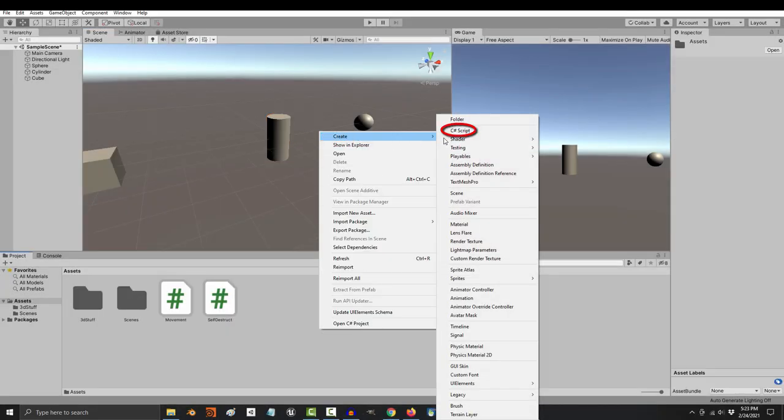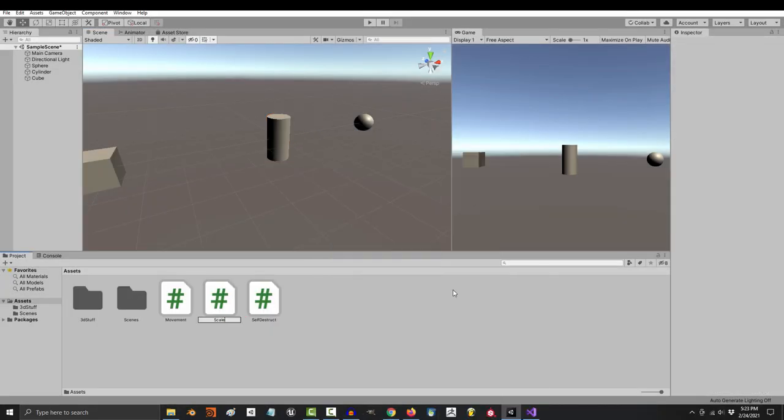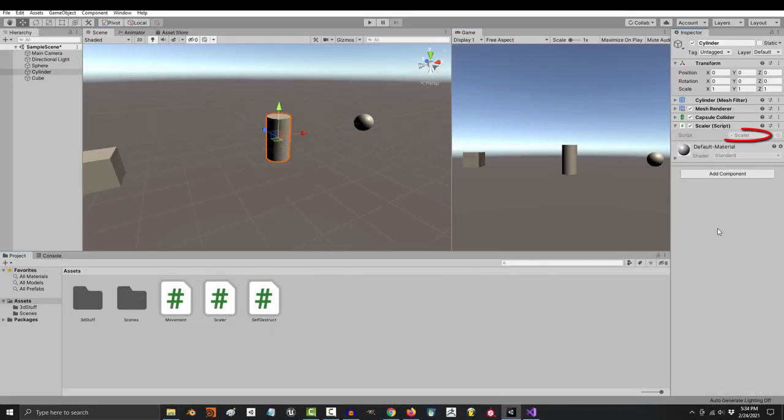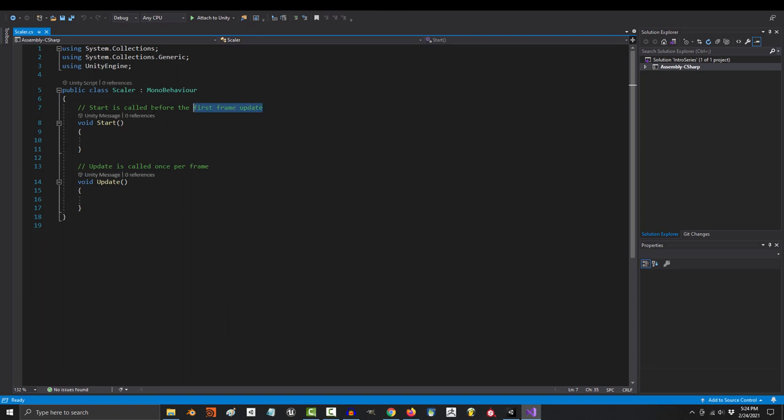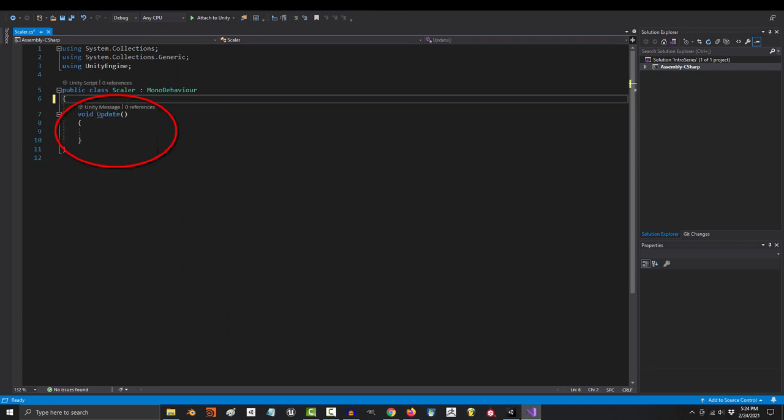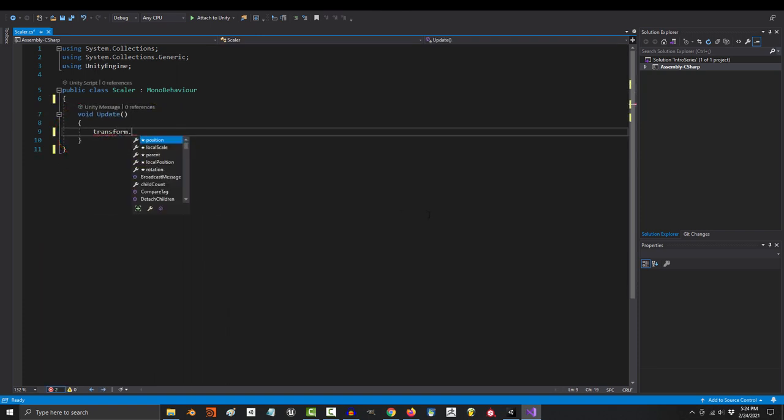So you don't know how to program the scale of your object or control when it changes. Not a problem. The command to change the scale of an object is transform.localScale equals new Vector3.